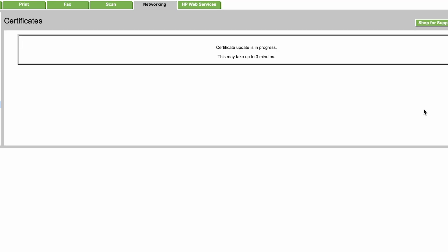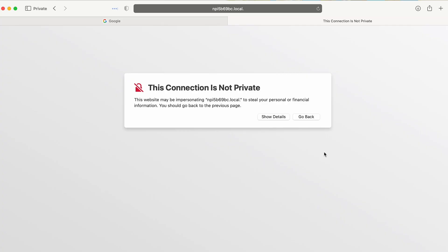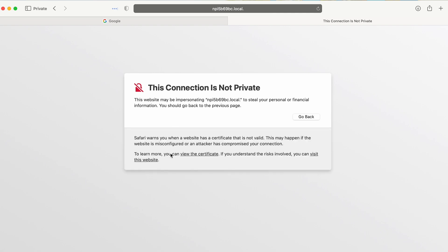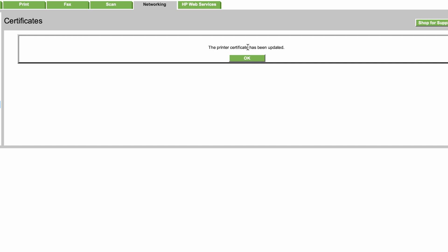Now the web page will automatically reload and you'll have to go ahead and do this again where you have to click visit this website. And now it tells us that the printer certificate has been updated and we're all set. Just hit okay.